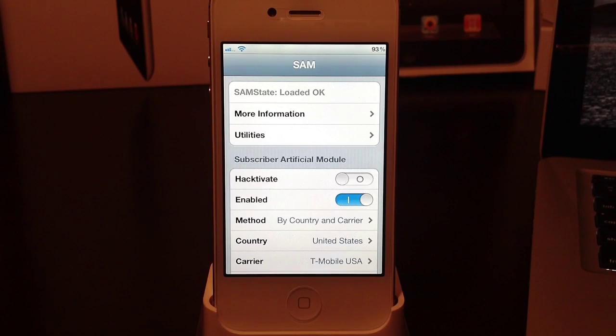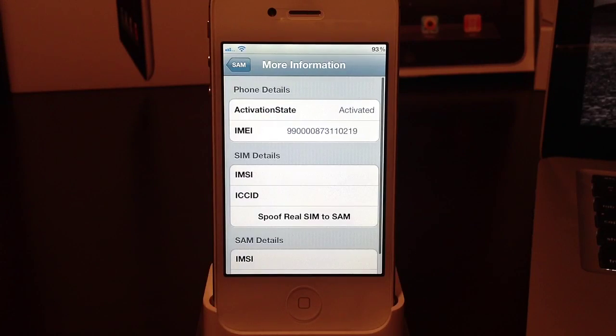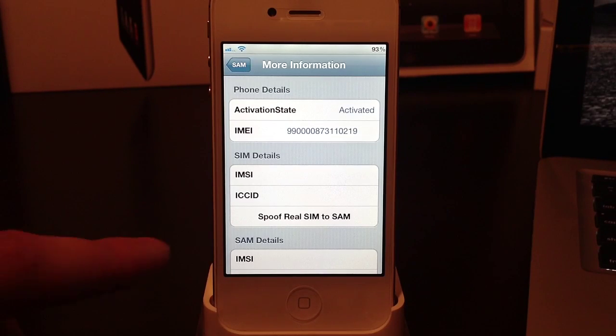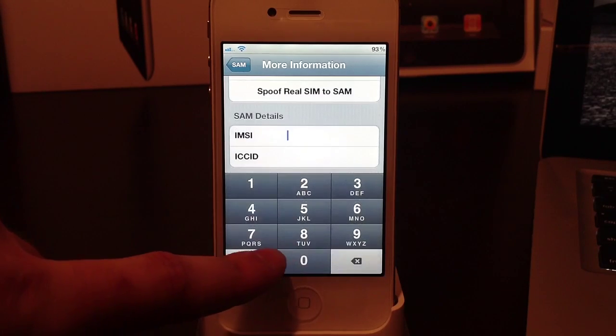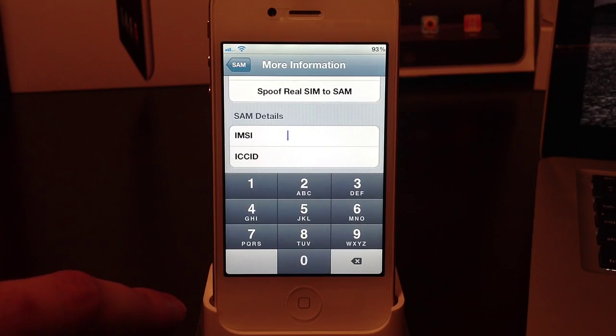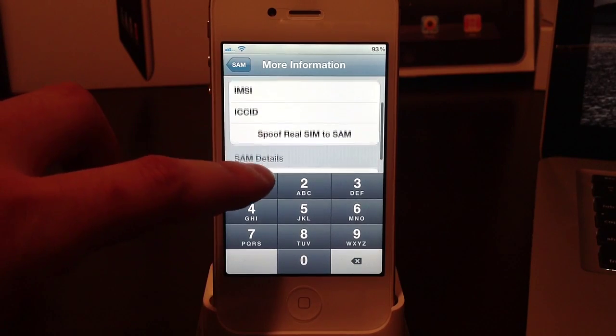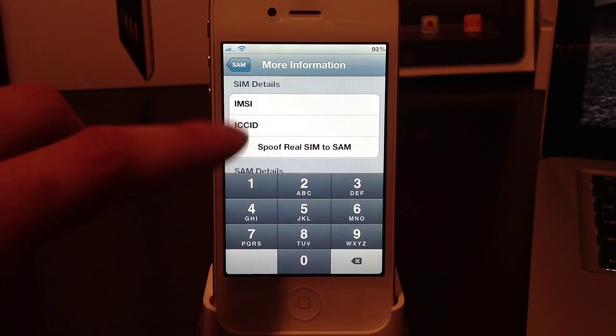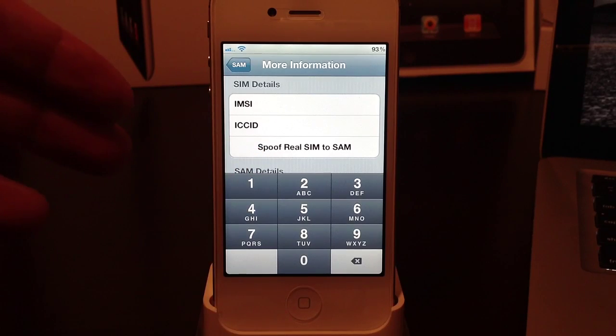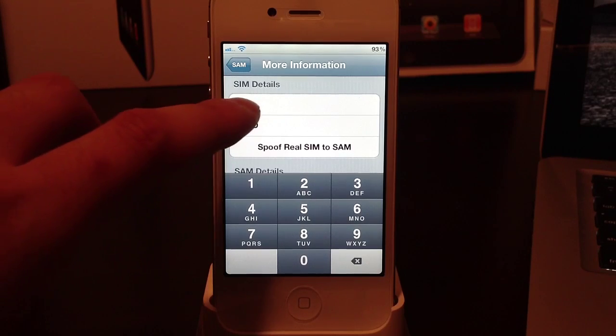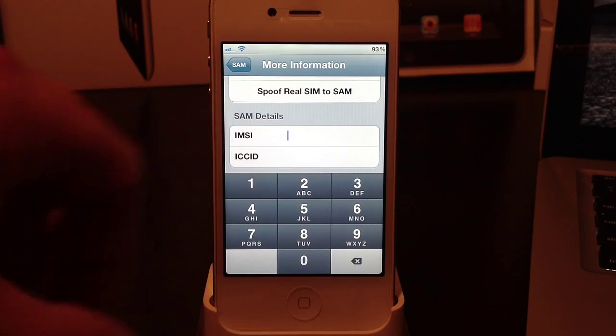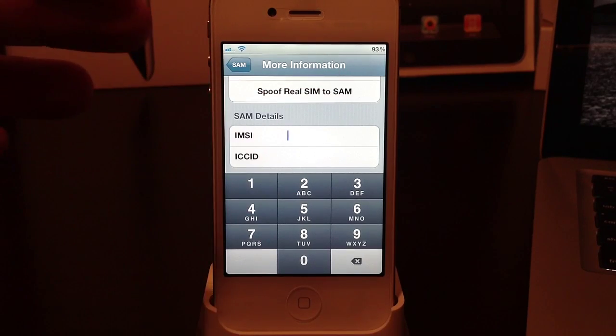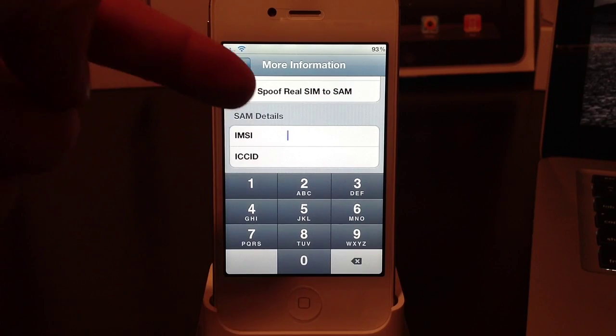Once you're done with all that you will need to go to your more information section. Once you've done that you will need to locate SAM details right here. Now let's back up one step. In this section you will need to select spoof real SIM to SAM first, then select ok. Once you've done that you will need to locate the SAM details down here, and you will need to select all and then paste your old SIM card IMSI number in there.